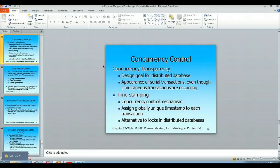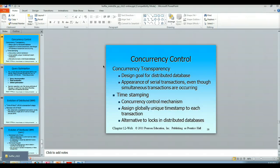A lot of this is handled by timestamping. As a concurrency control mechanism, timestamping assigns a globally unique timestamp to each transaction. It's an alternative to locks — placing locks in the distributed database environment would be onerous and resource-intensive. By assigning a globally unique timestamp, the timestamping information should be globally independent.